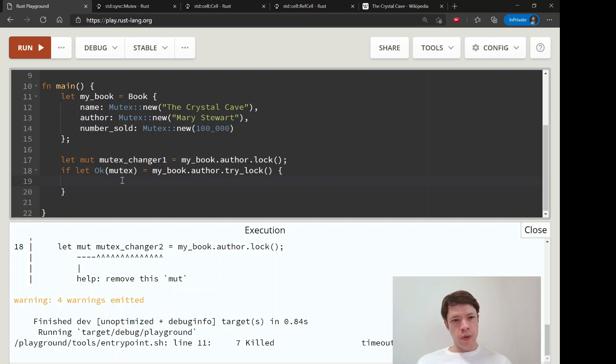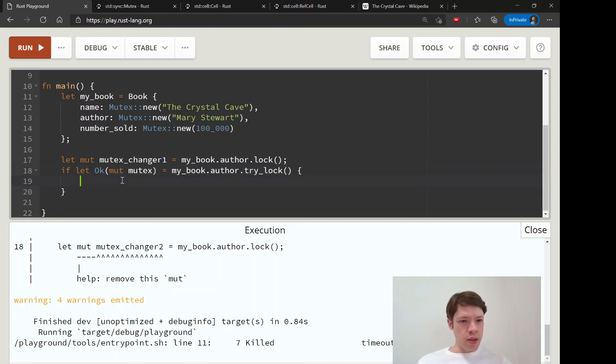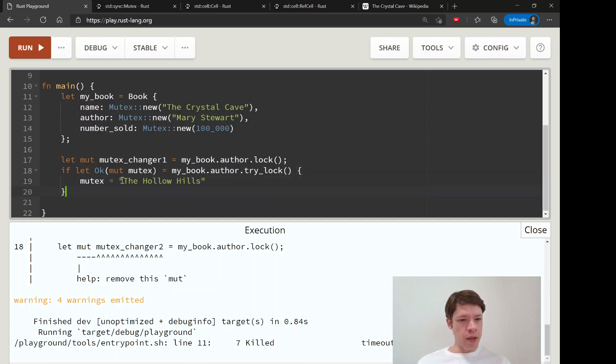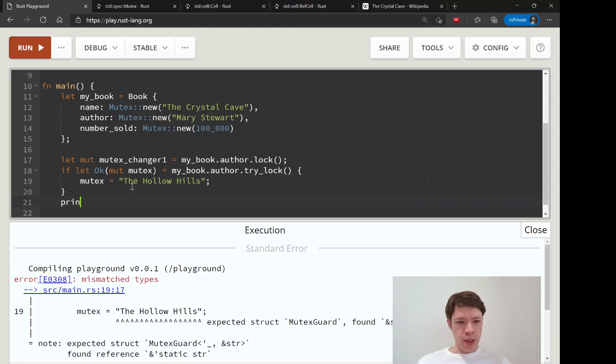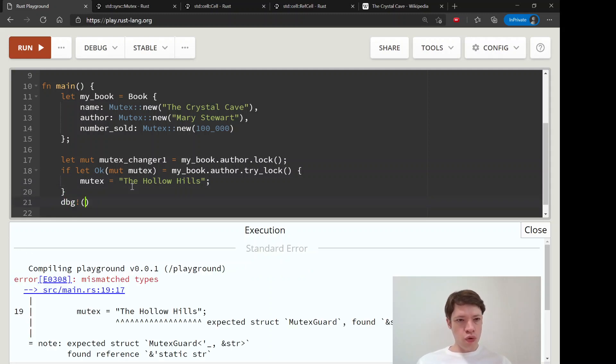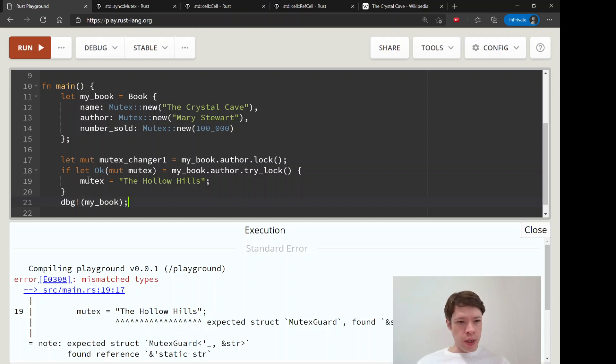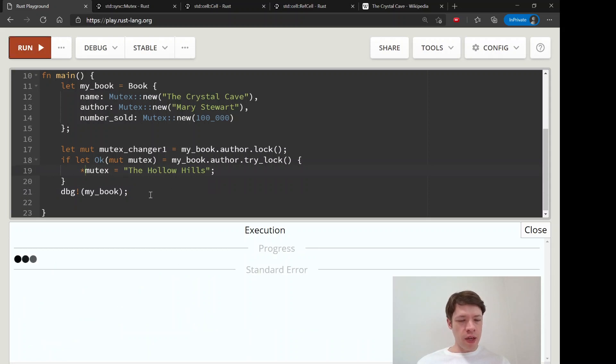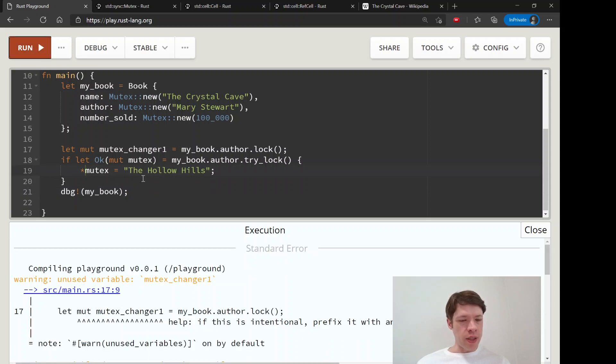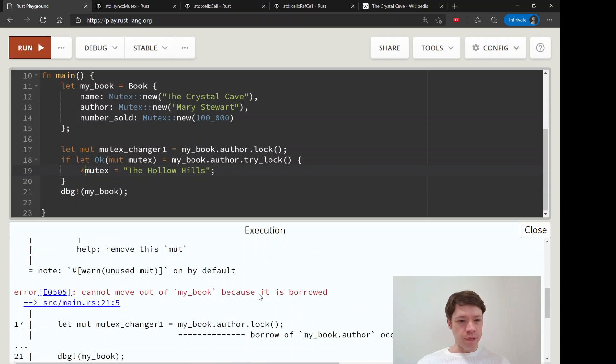If we get access then we will say mutex equals The Hollow Hills, and that should do it. And then this will let's print it out at the end. Let's use debug, my book.